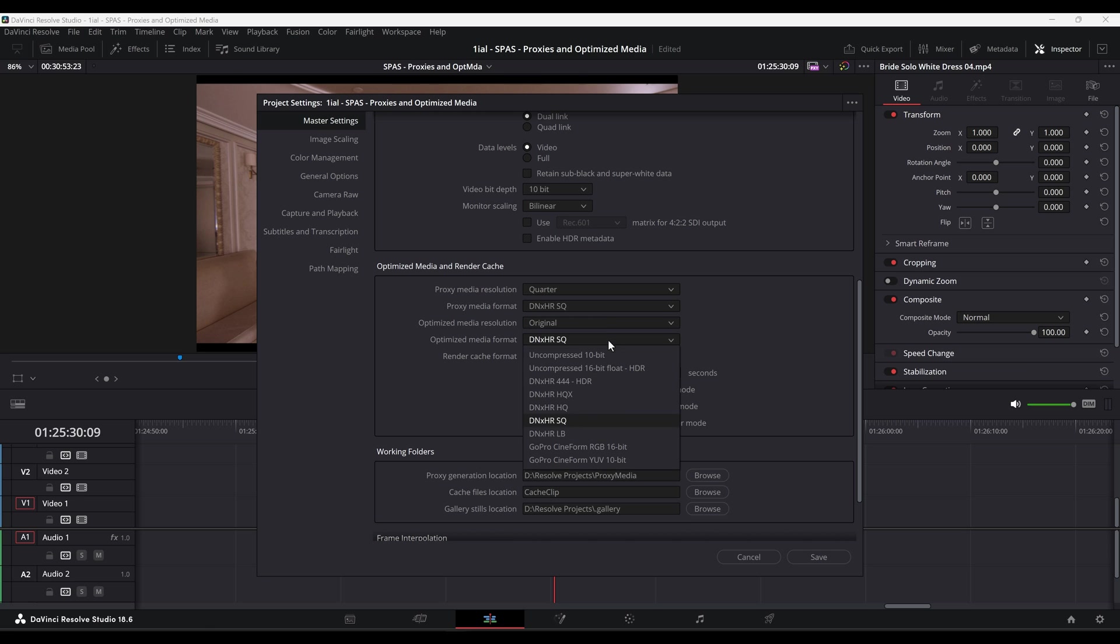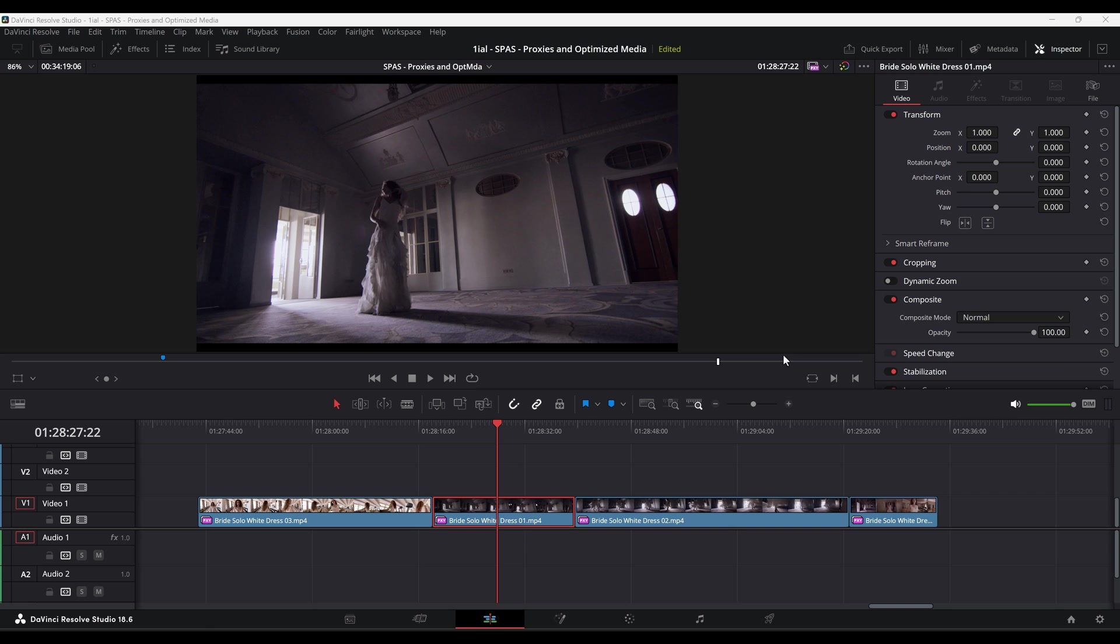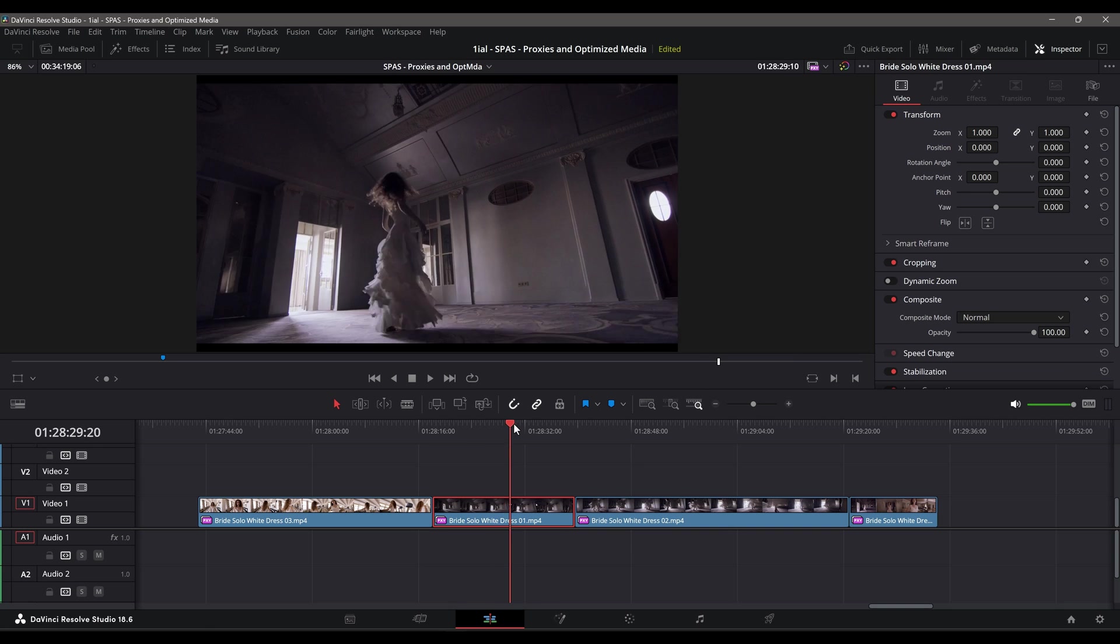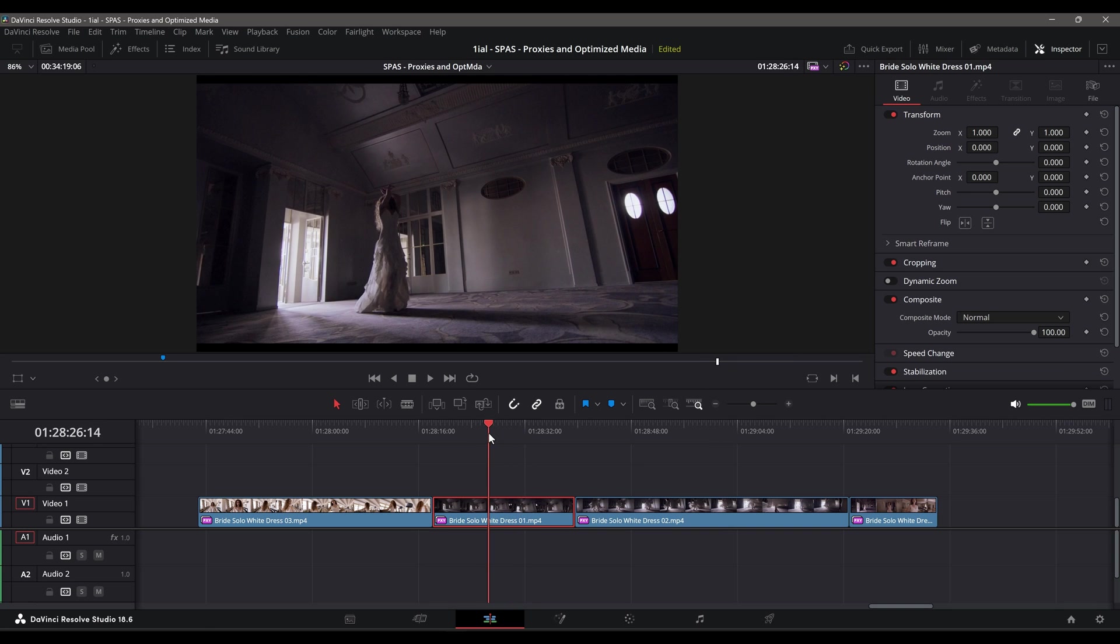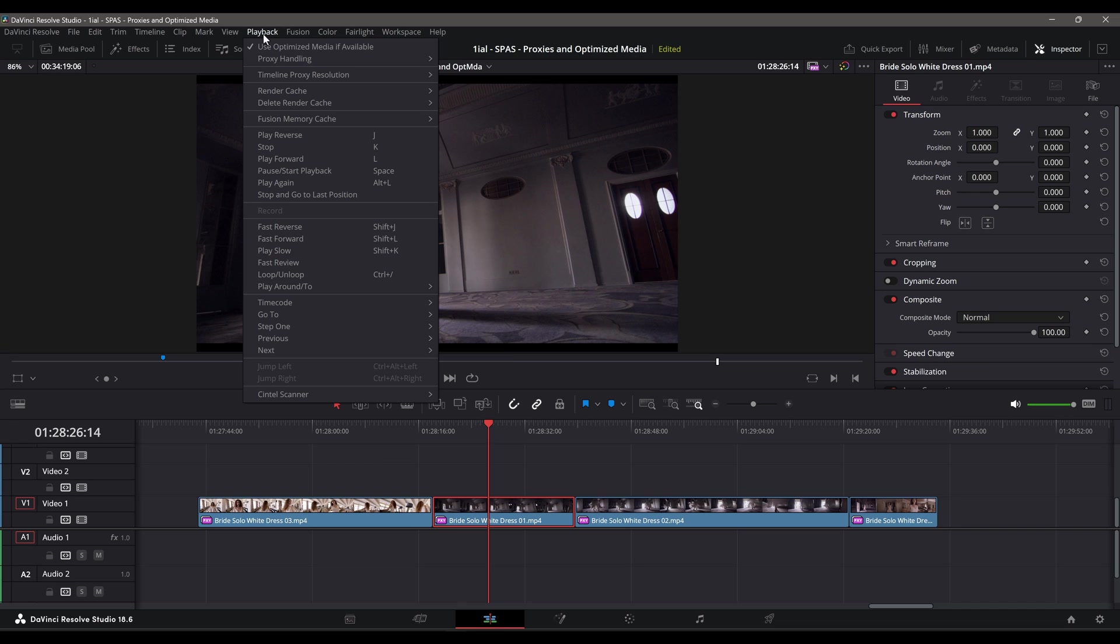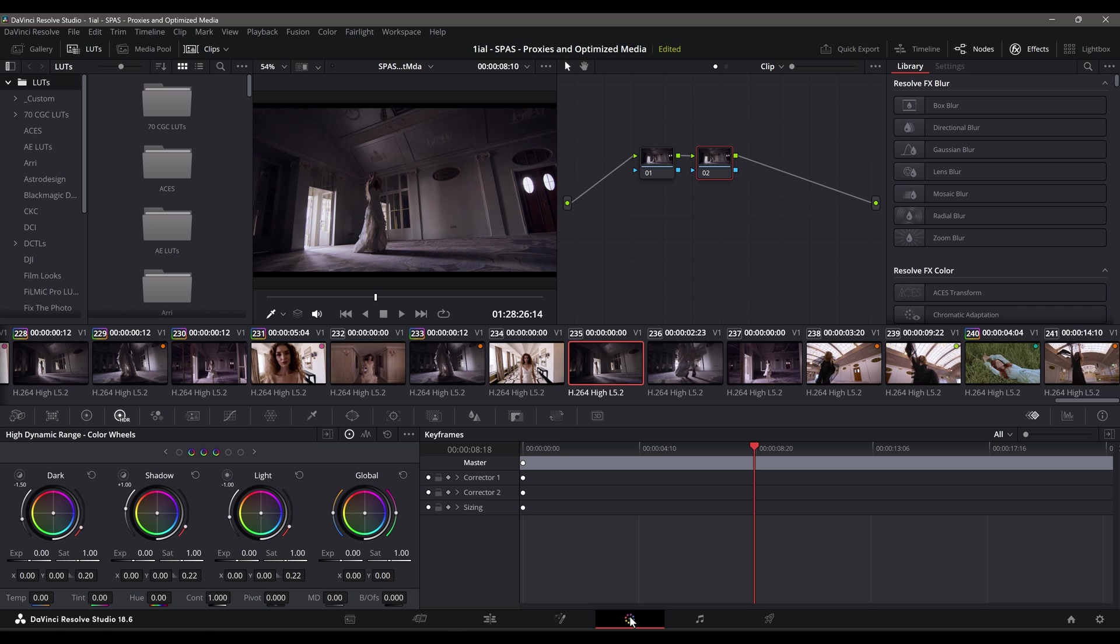One more thing, if you need to work with the original files and want to bypass proxies, you don't have to unlink them. Rather, you can just have Resolve not use them temporarily by going to Playback, Proxy Handling, and select Disable All Proxies. To use them again, repeat the same steps and select Prefer Proxies.